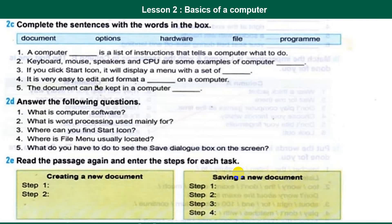Creating a new document: click Start, click here, and click here. Now click here, save a new document, click here, click here, click here.